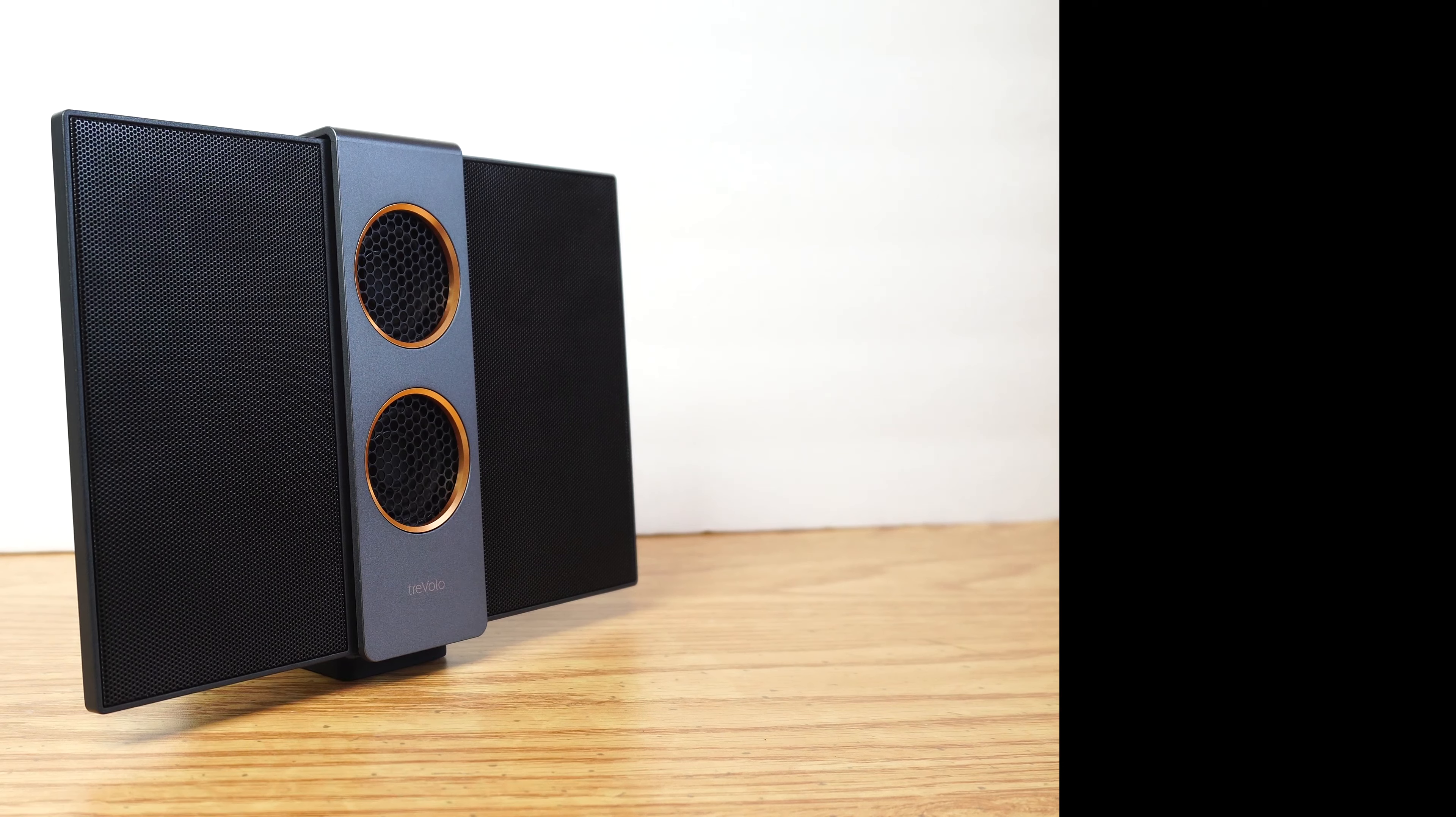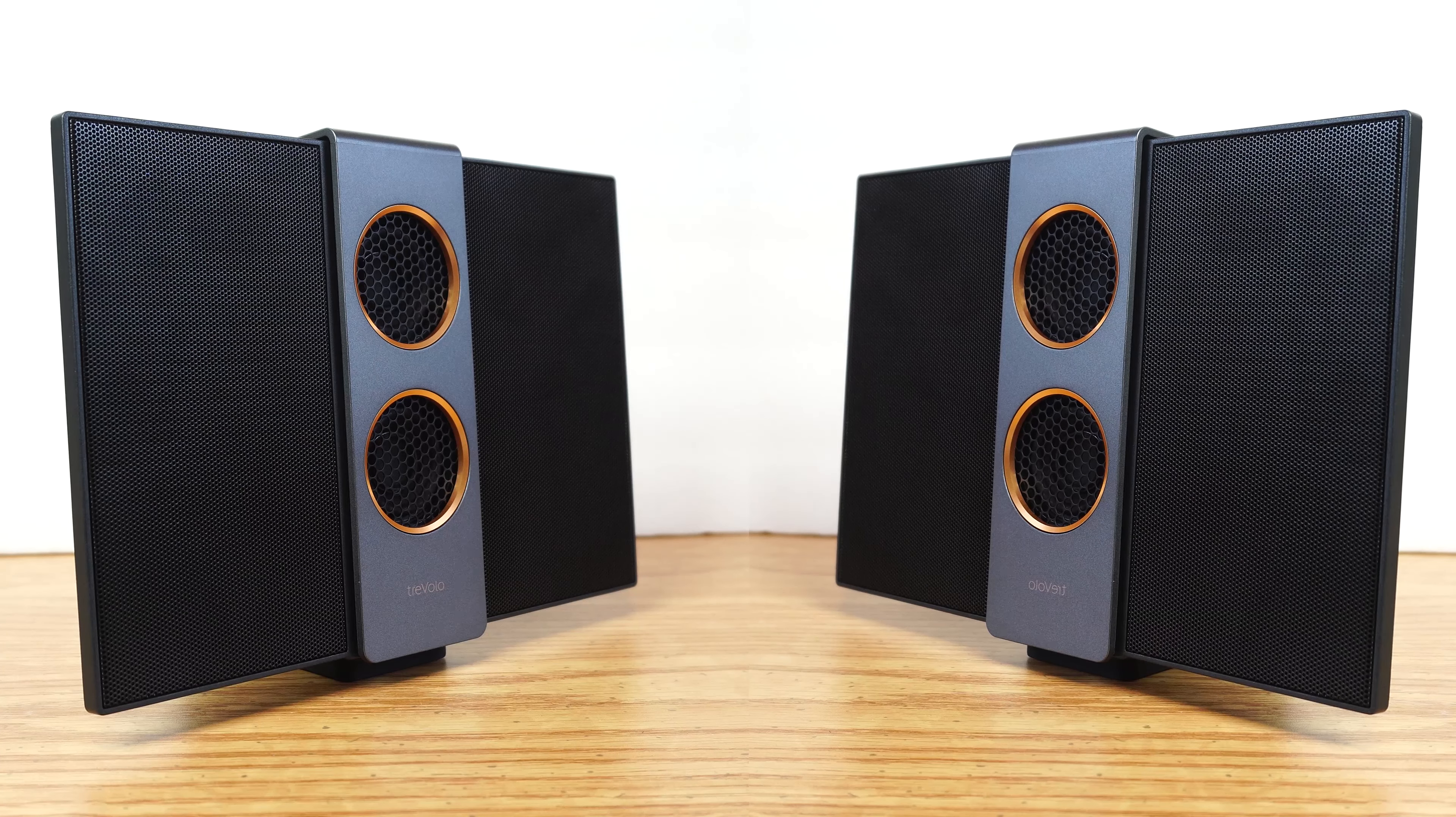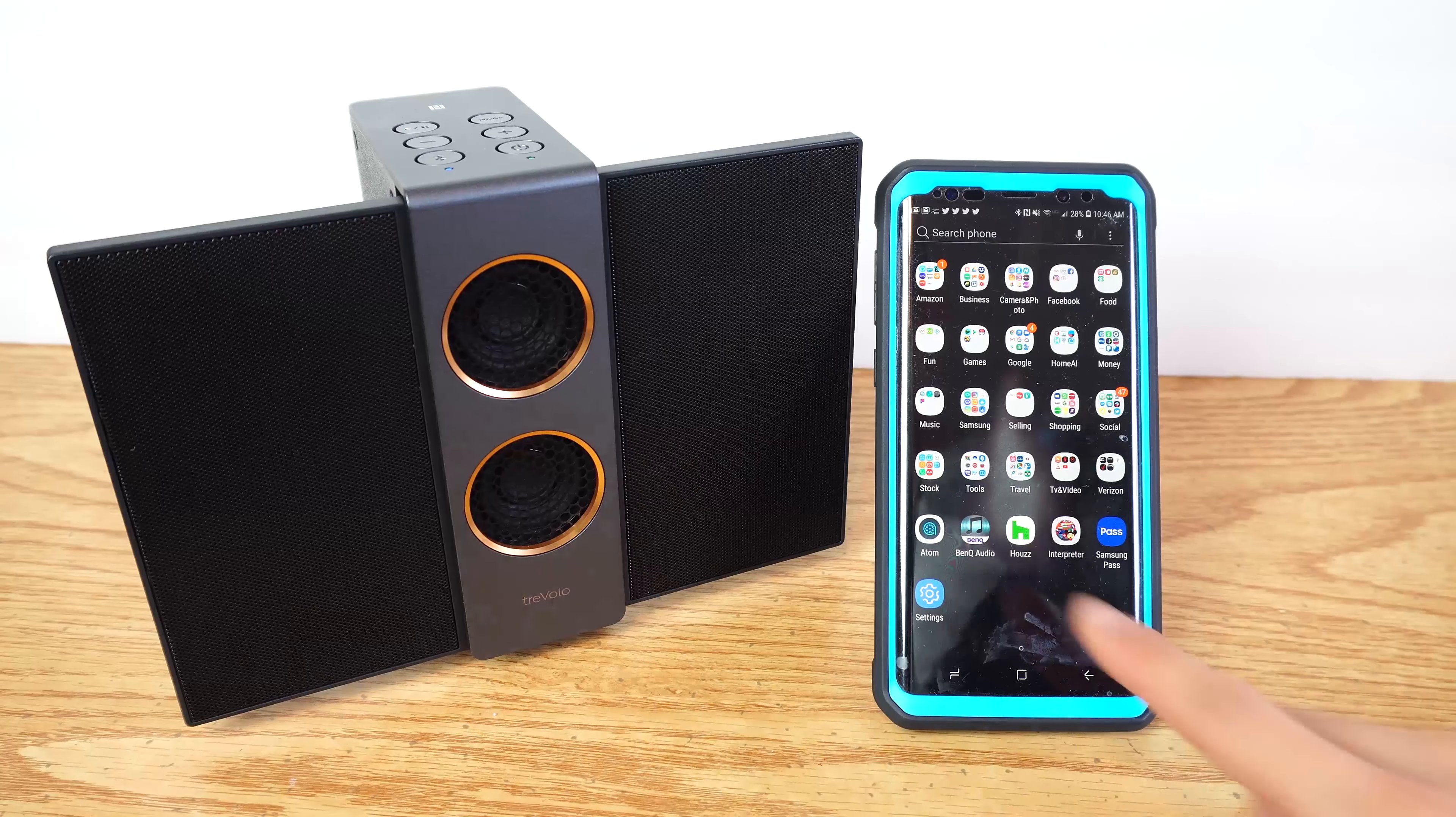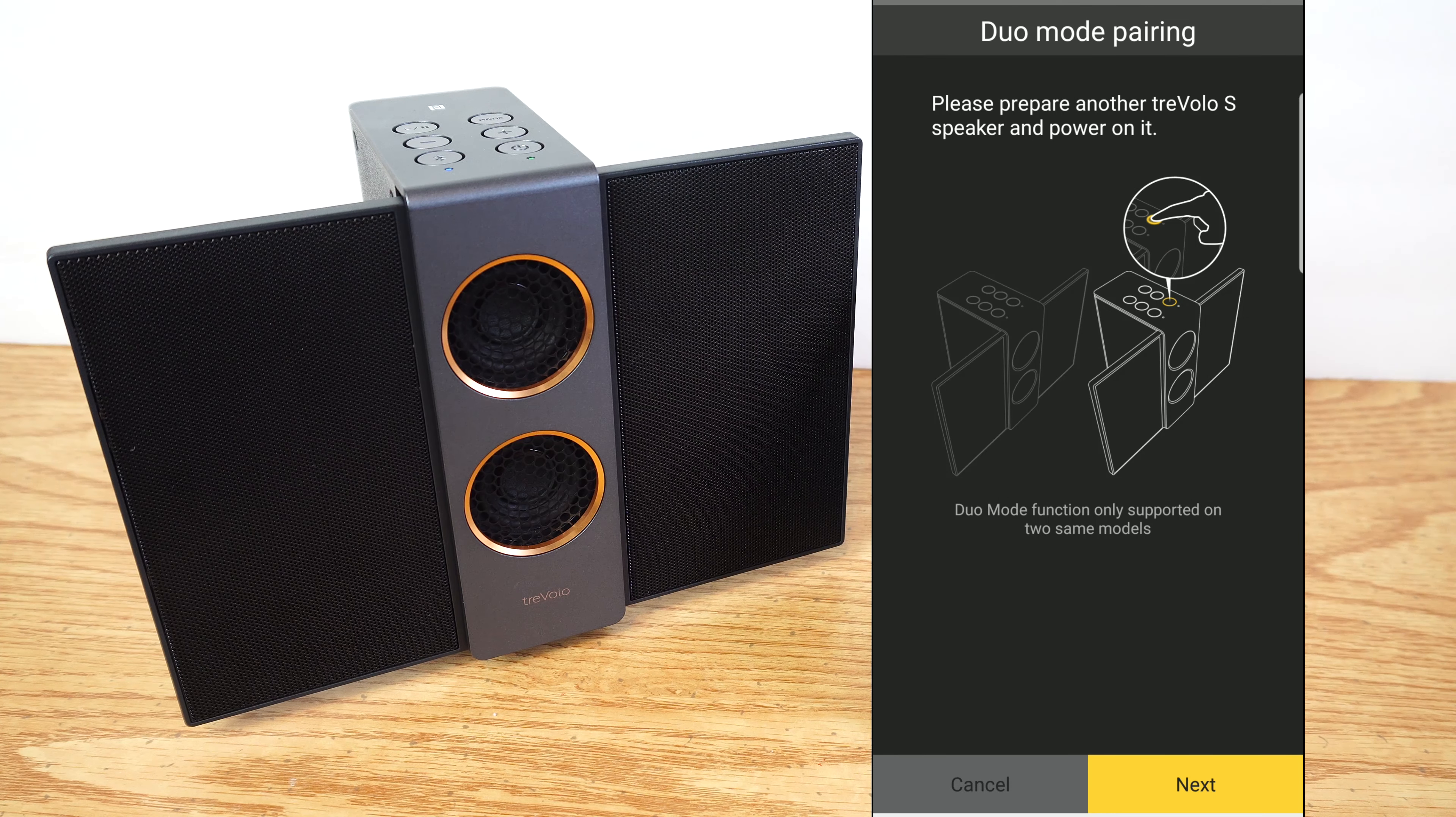The last feature I'll talk about here, but can't really show you, is the ability for the speaker to pair with a second Travolo S for true stereo playback. Now, unfortunately, I don't have a second Travolo S to show you how that works, but if you download the BenQ Audio app onto your smartphone, it'll walk you through how to pair the device to a second unit.